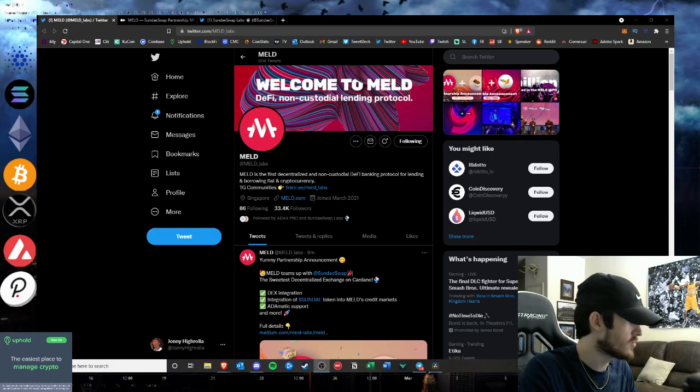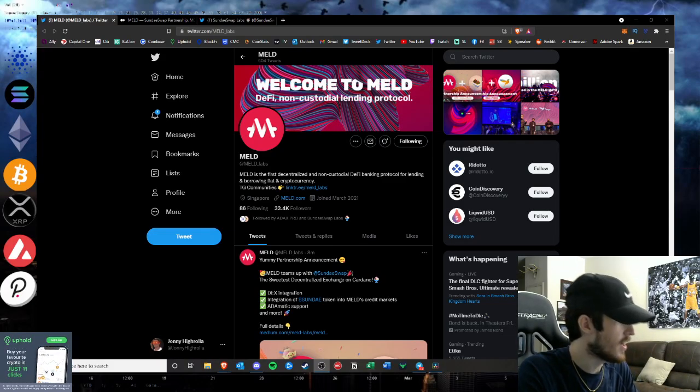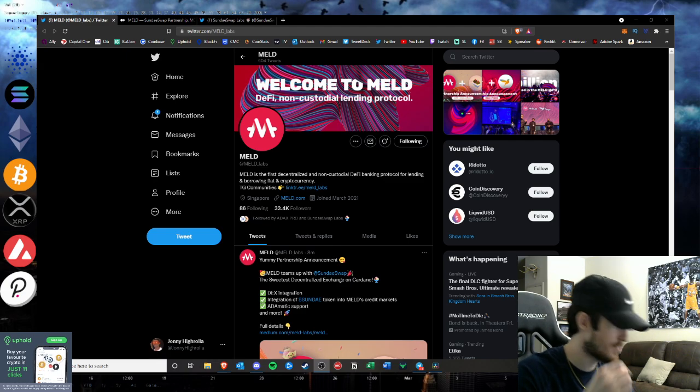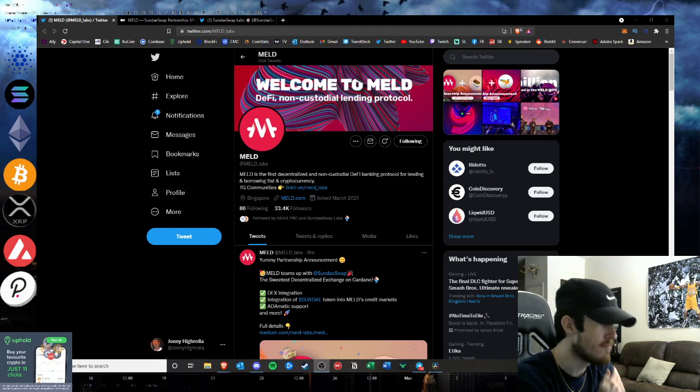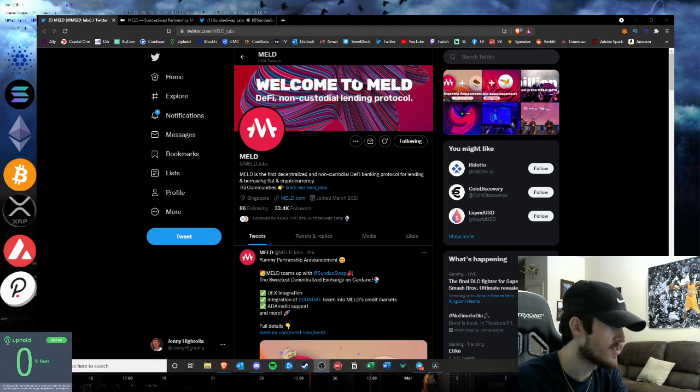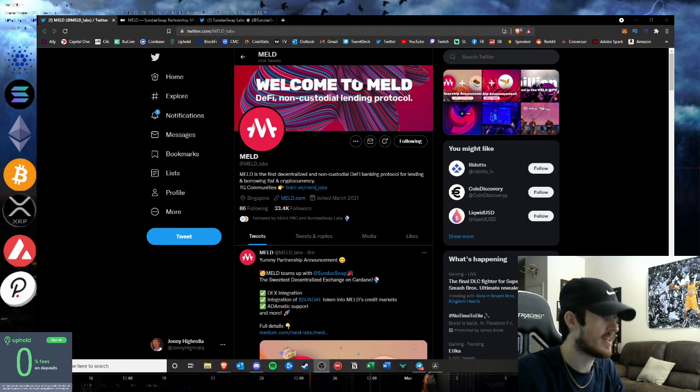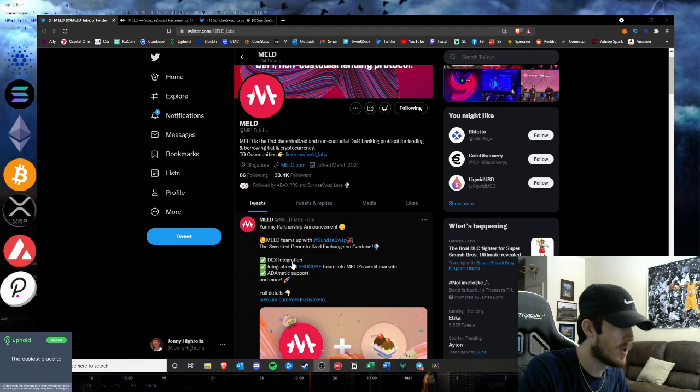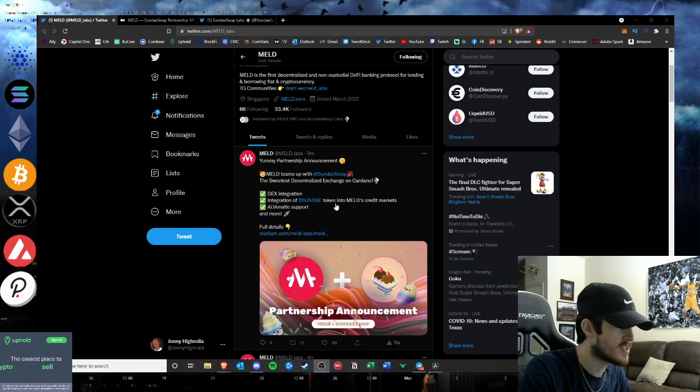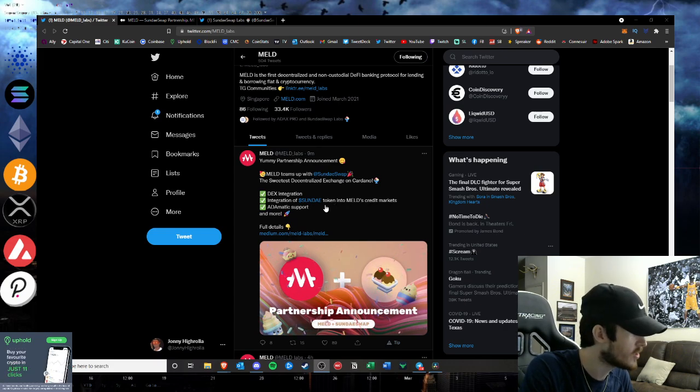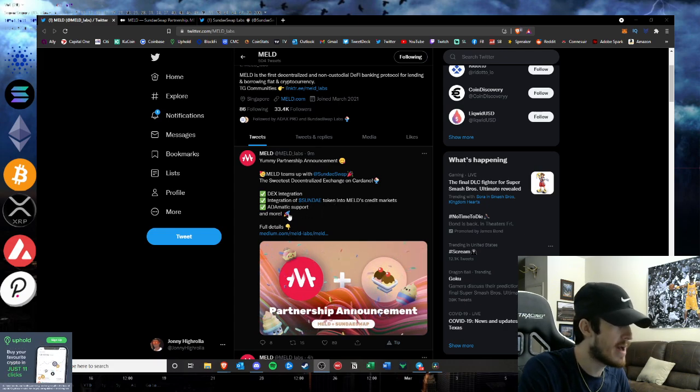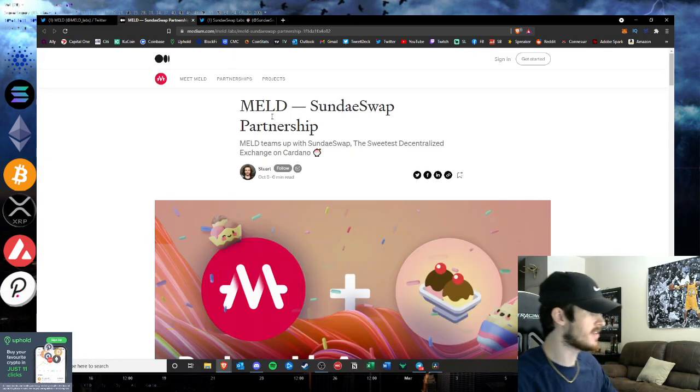What is going on hustlers, welcome back to Hustlepedia. A partnership announcement I did not expect this morning. MELD announced a partnership with SundaeSwap, the sweetest decentralized exchange on Cardano. DEX integration, integration of the Sunday token into the MELD credit markets, automatic support, and more. We will go through the full details in the document.